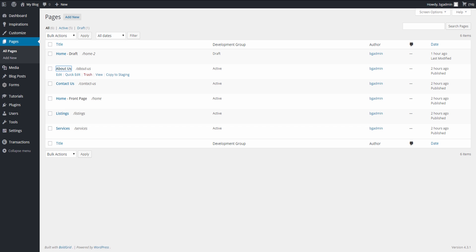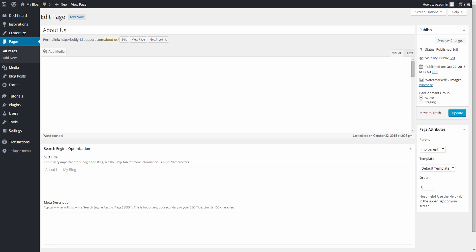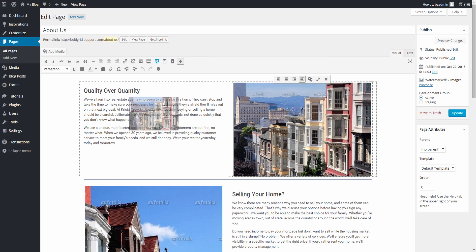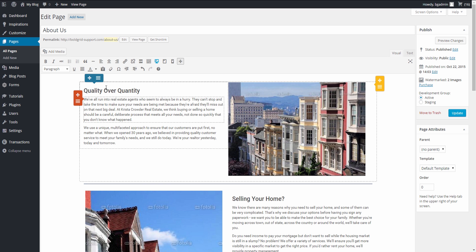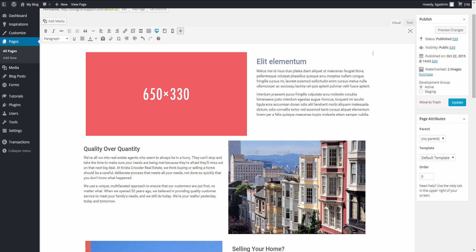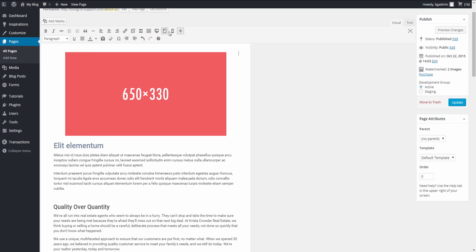To edit a page, either click on the specific page title or hover over it and click on the Edit link. We can edit the content within the blocks, drag columns, delete columns, add additional grid blocks, and view the pages on different devices such as desktop, tablet, and mobile.